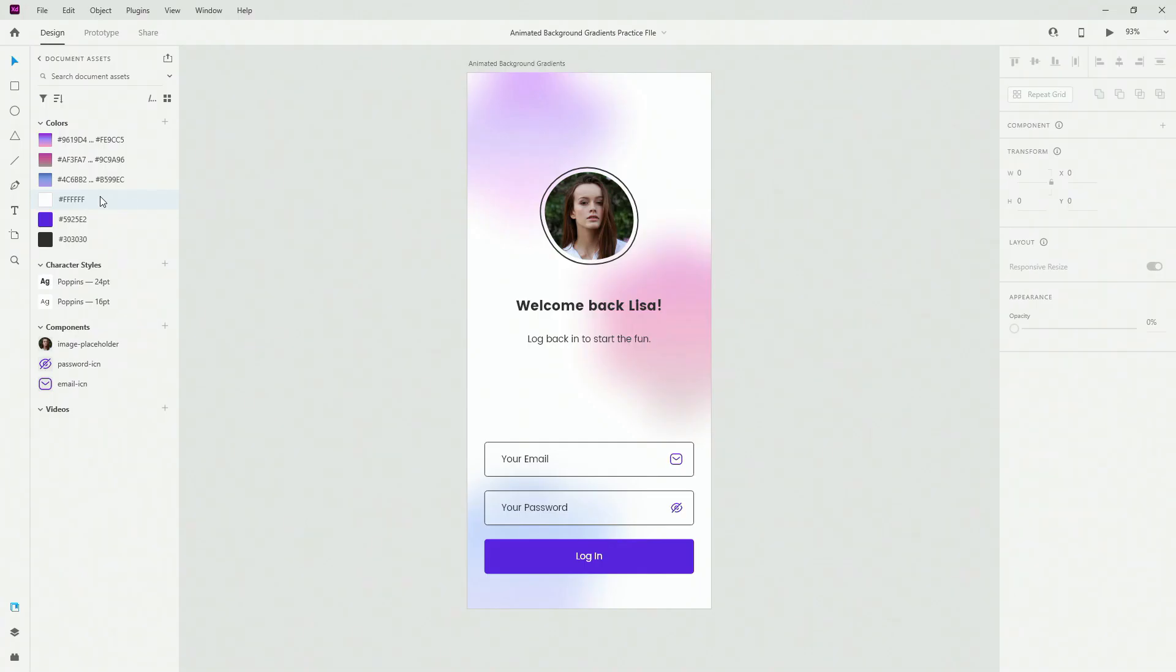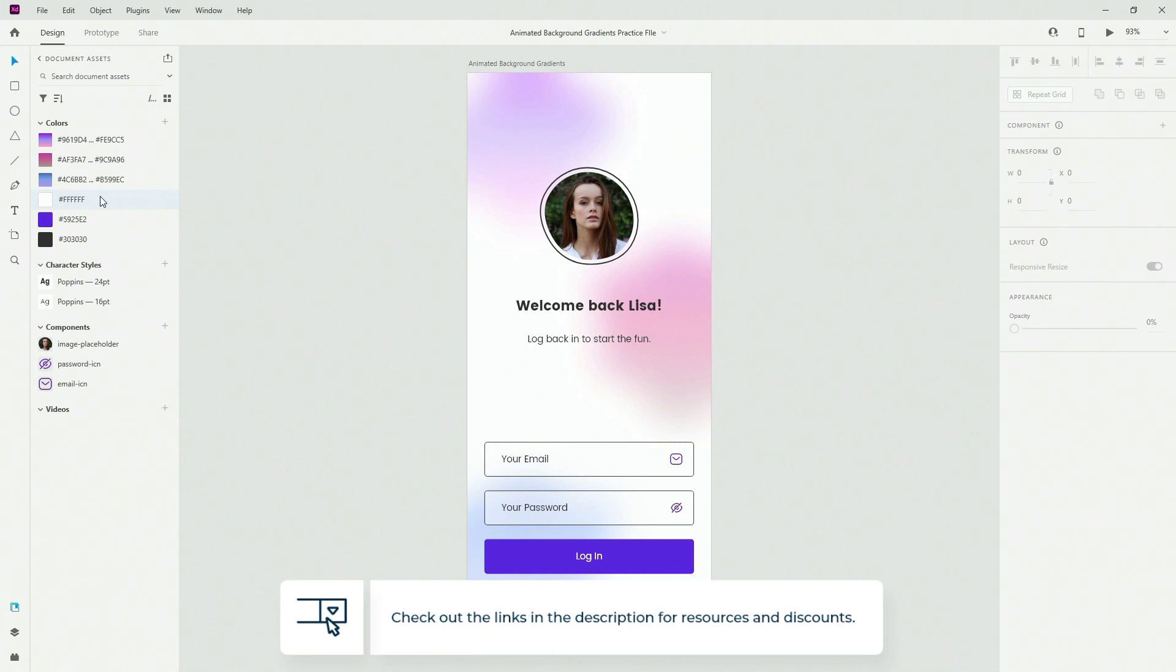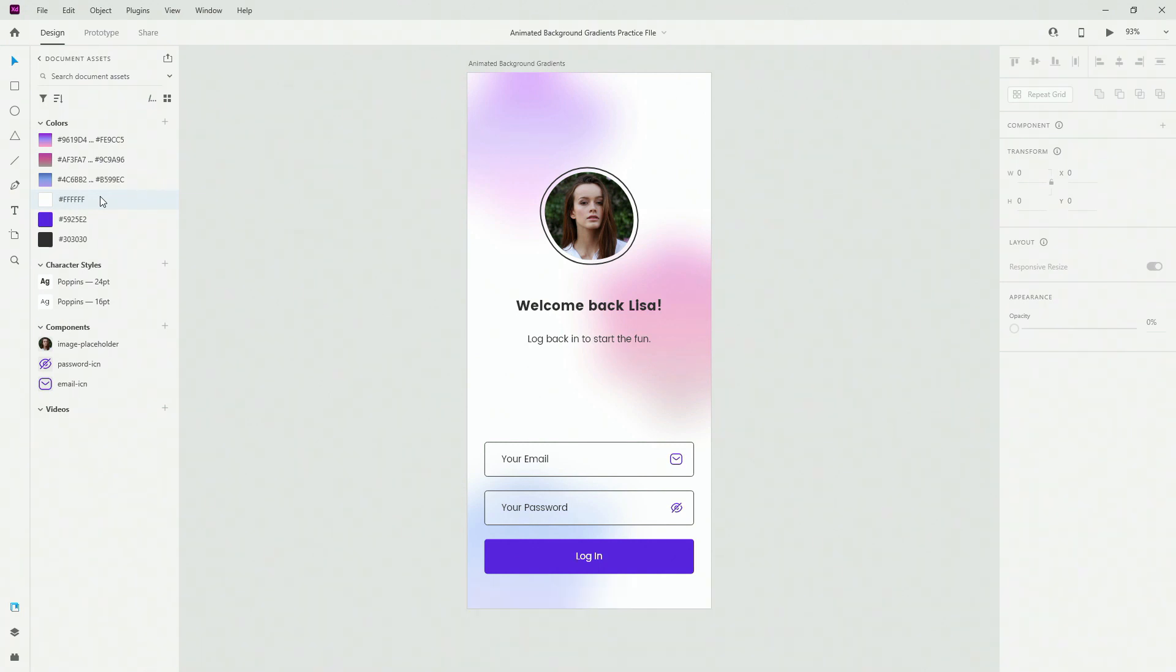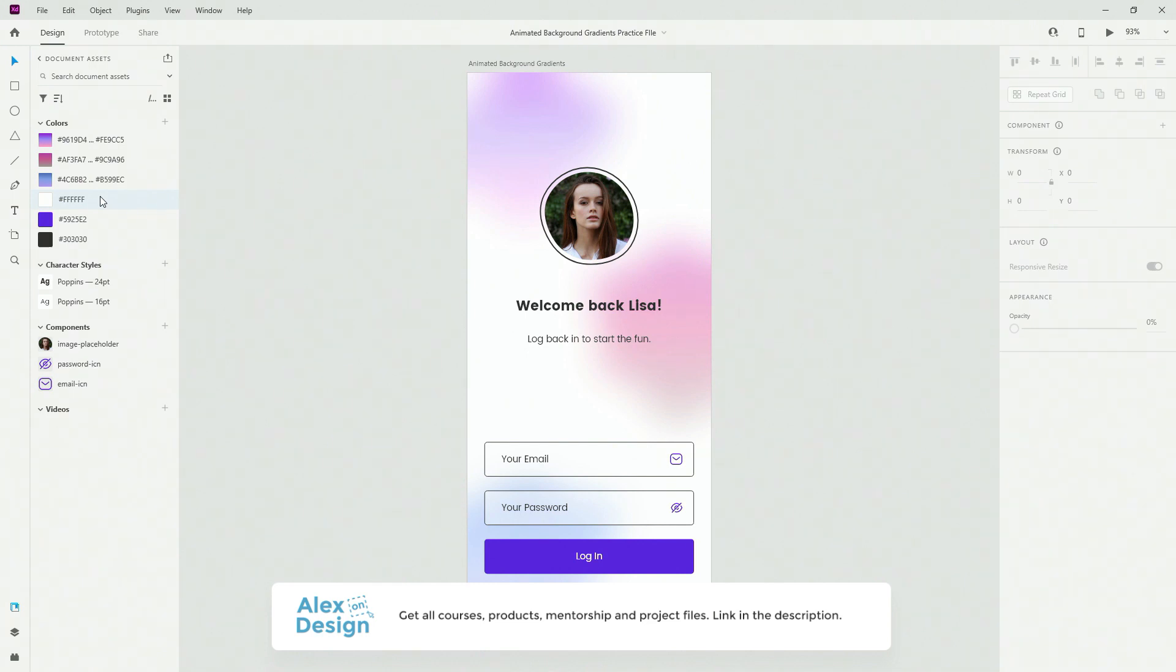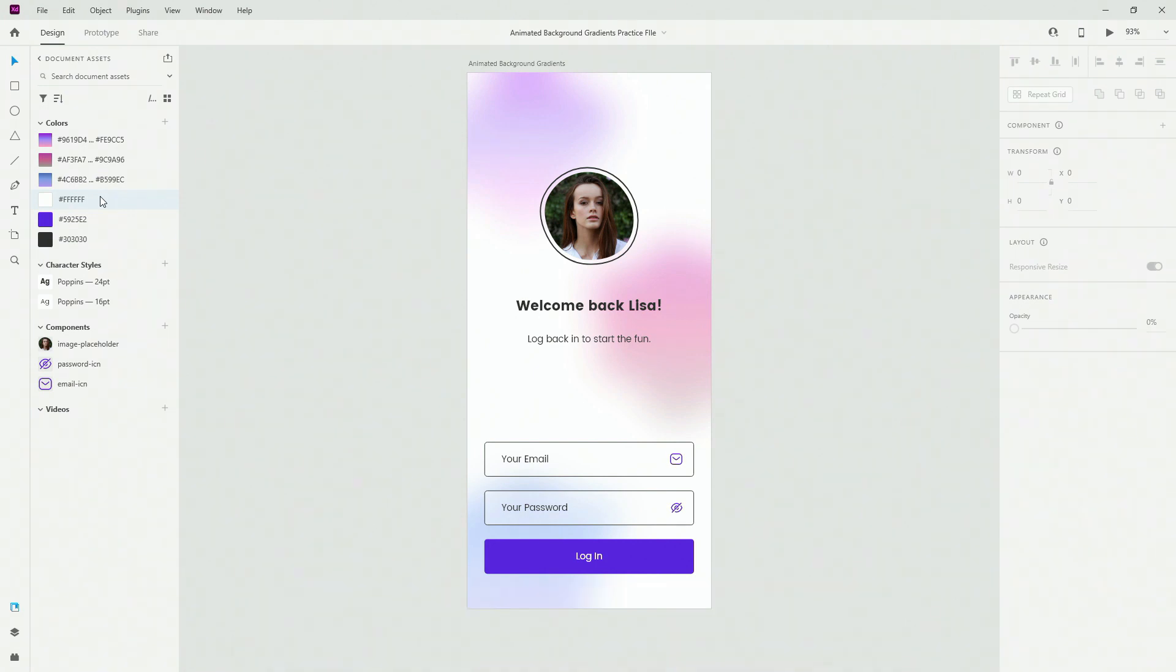Alright, here is a practice file for today and you can download it for free, link is going to be down in the description below. While you're there, make sure to check out my membership. Membership includes all of my courses, digital design products, private access to the Facebook group and so much more. Links are going to be down in the description below.